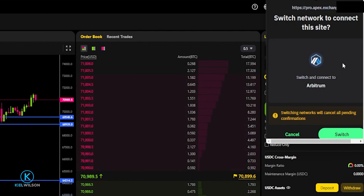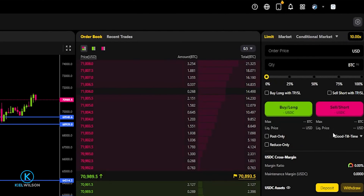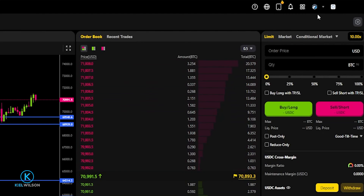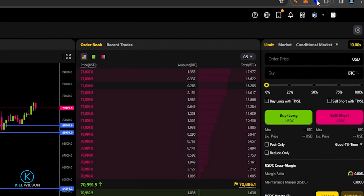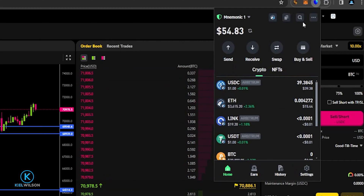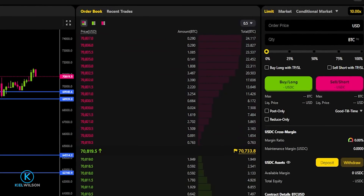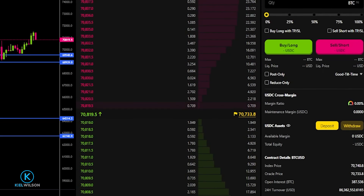Trust Wallet will drop down asking to switch networks. This comes at no cost, so I'll click on Switch. Now I'm using Apex Protocol on the Arbitrum network. If I click on the Trust Wallet icon, you can see the wallet has also been switched over to the Arbitrum network. To deposit assets onto Apex Protocol, simply click where it says Deposit.